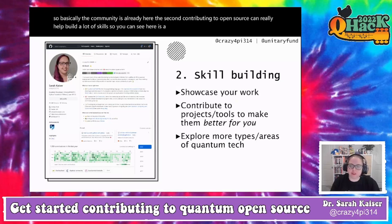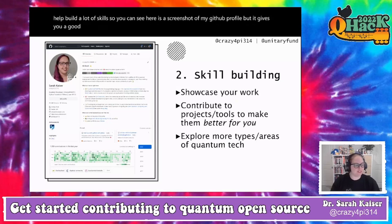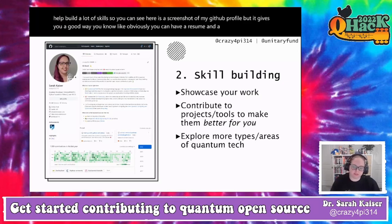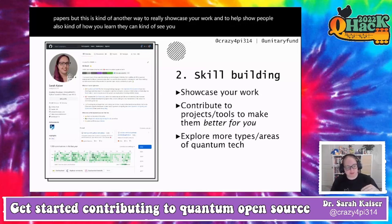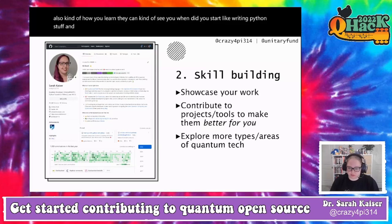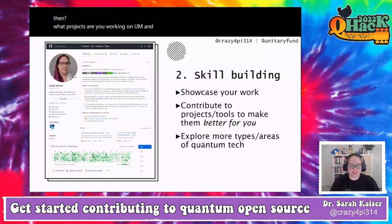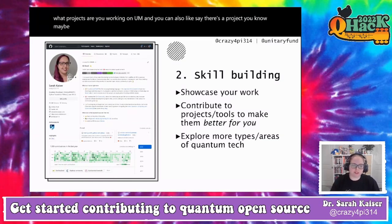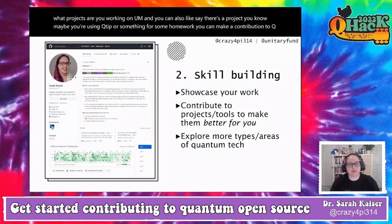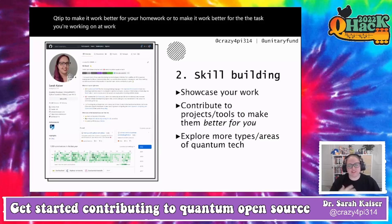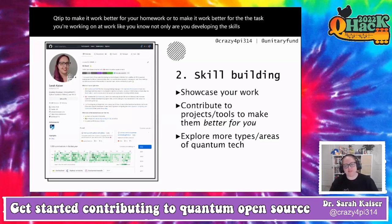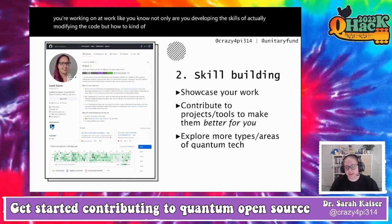The second reason is that contributing to open source can really help build skills. You can have a resume, a CV, papers — but a GitHub profile is another way to showcase your work and show people how you learn. They can see when you started writing Python and what projects you worked on. If you're using QuTiP for homework, you can make a contribution to make it work better.